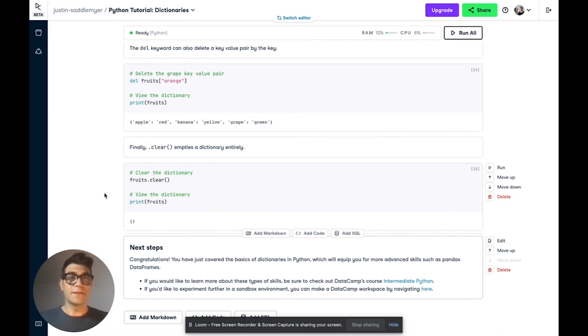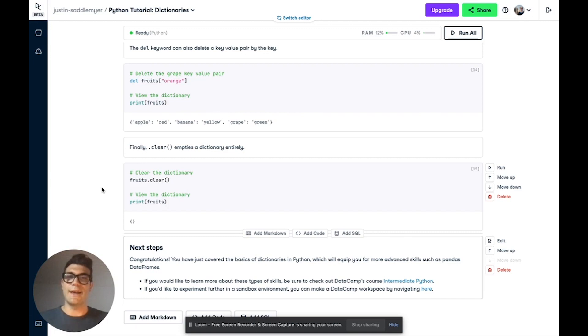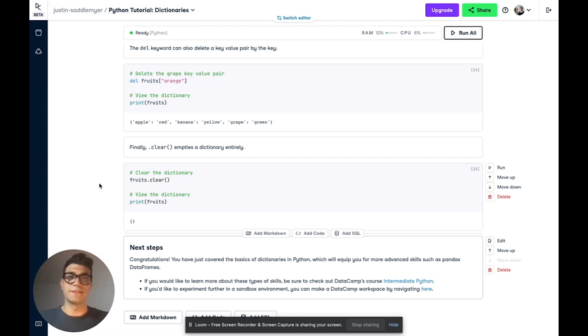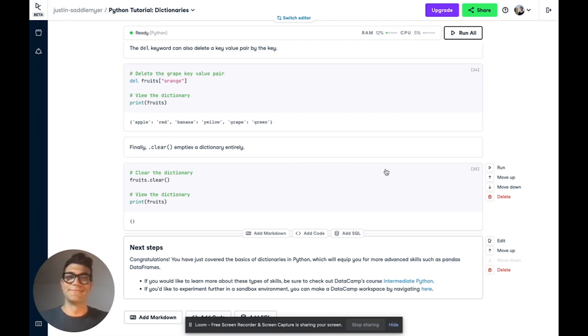And that concludes this tutorial. I hope you found it helpful. We covered creating a dictionary, accessing the values in a dictionary, and editing a dictionary. If you found this helpful, be sure to like and subscribe and follow for future content, and be sure to check out the resources below. Thanks again.